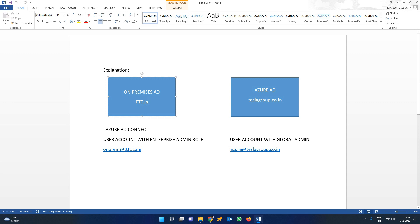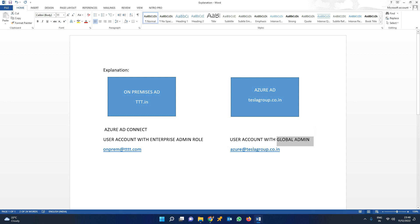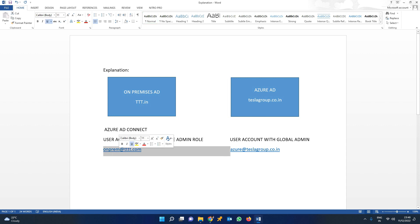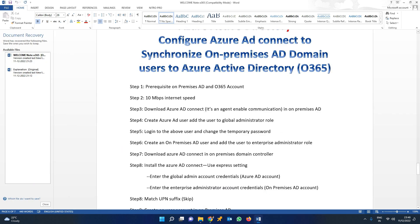To achieve this lab there are a few prerequisite steps. We need Azure AD Connect — it's a simple software around 100+ MB that we need to download and install on our on-premises AD. Along with that, we need to create a user account with an enterprise admin role on the on-premises AD. Similarly, we need to log into Azure AD and create a user account with a global admin role. After creating these two accounts, we install AD Connect on the on-premises Active Directory.